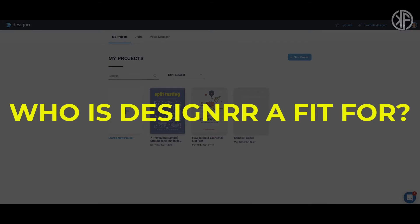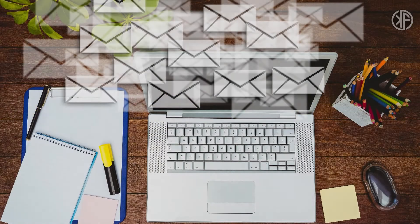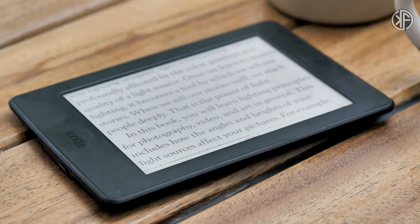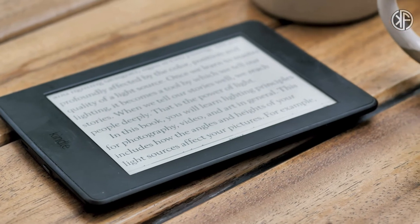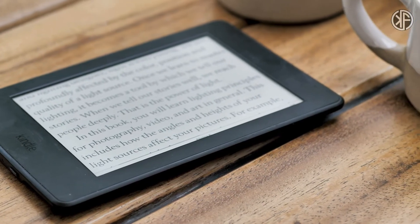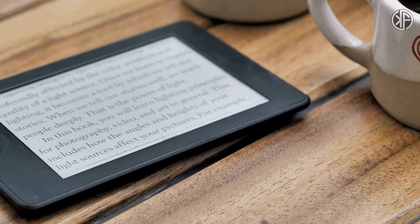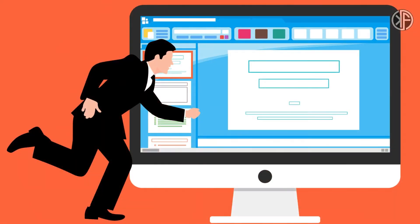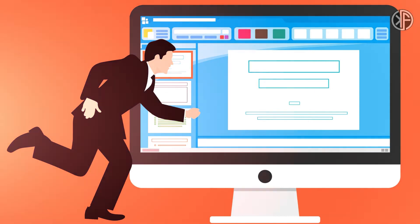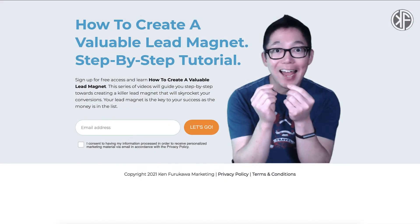Who is Designer a good fit for? Designer is perfect for anyone who is looking to grow their email list faster by offering a well-designed lead magnet. You can also use Designer to create and sell your own ebooks either on your website or in an e-commerce store. And if you're trying to generate more traffic — who isn't — then use Designer to publish ebooks and content to directories and websites.